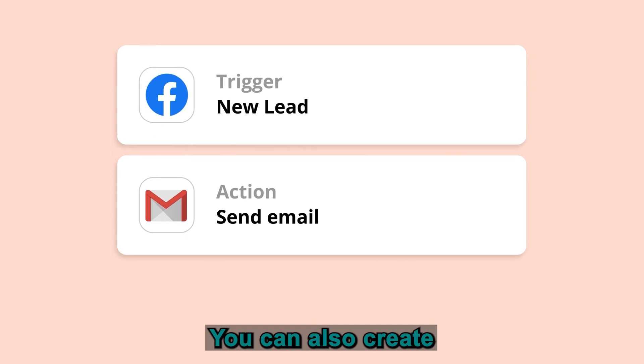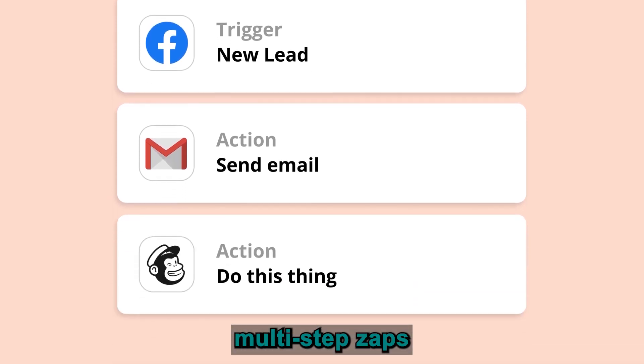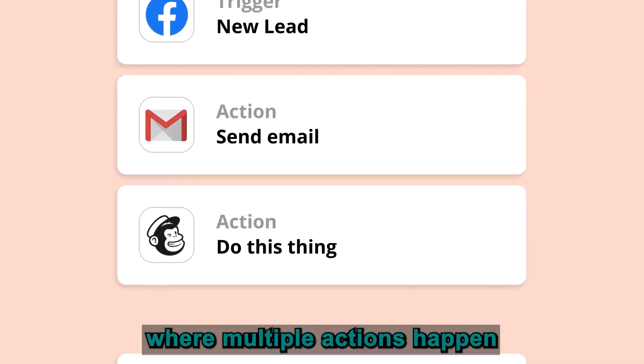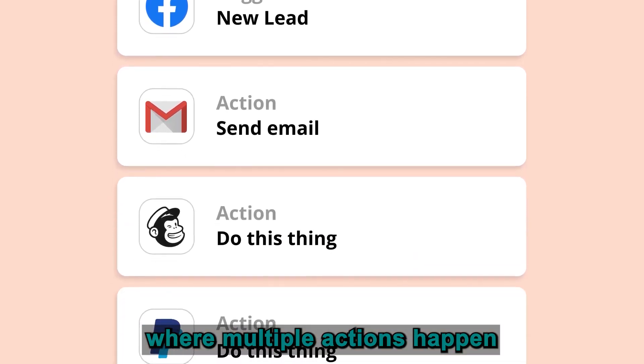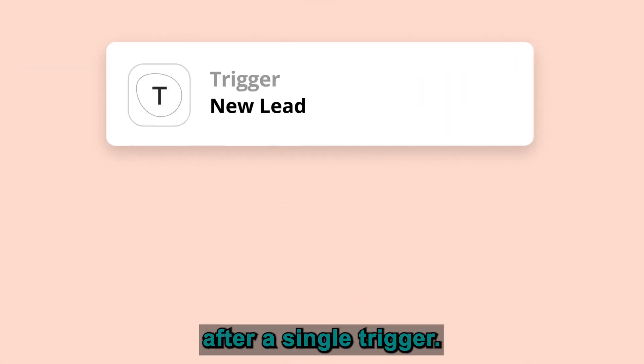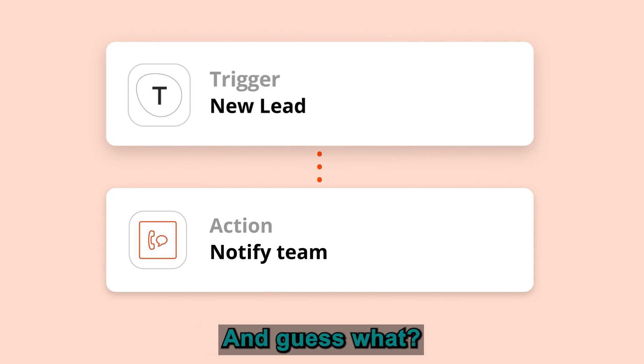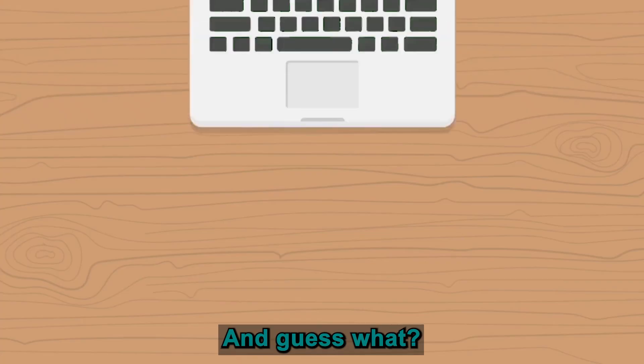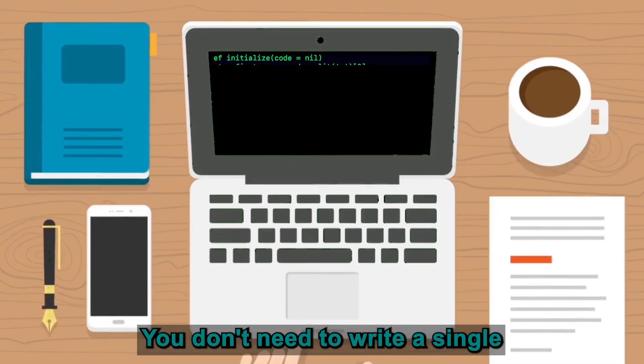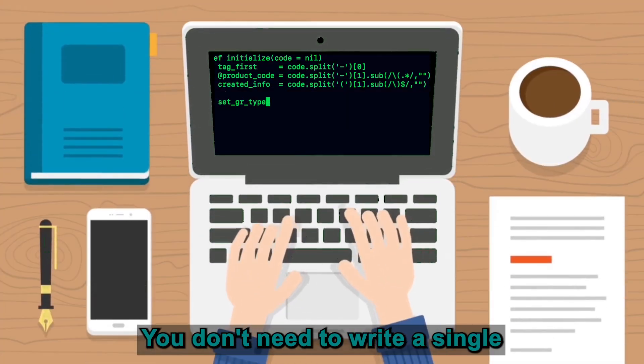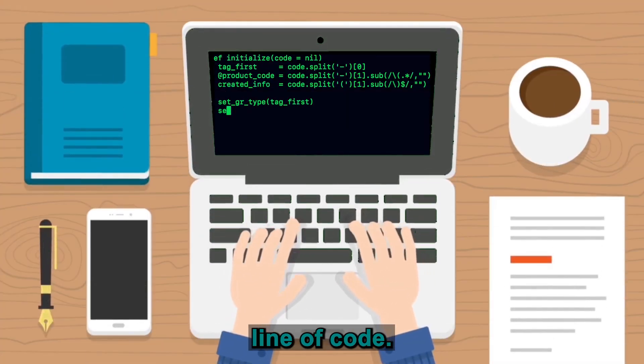You can also create multi-step zaps, where multiple actions happen after a single trigger. And guess what? You don't need to write a single line of code.